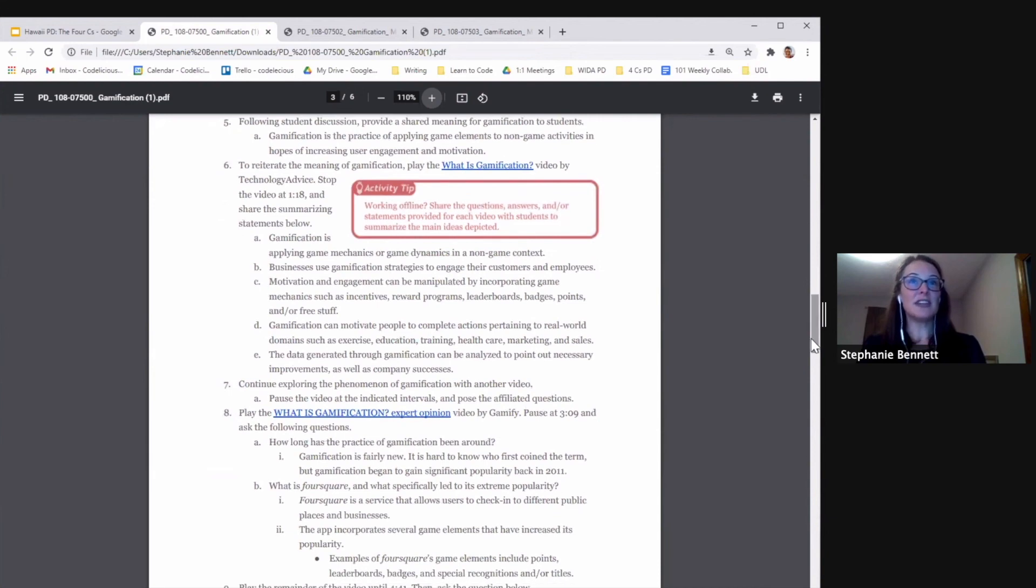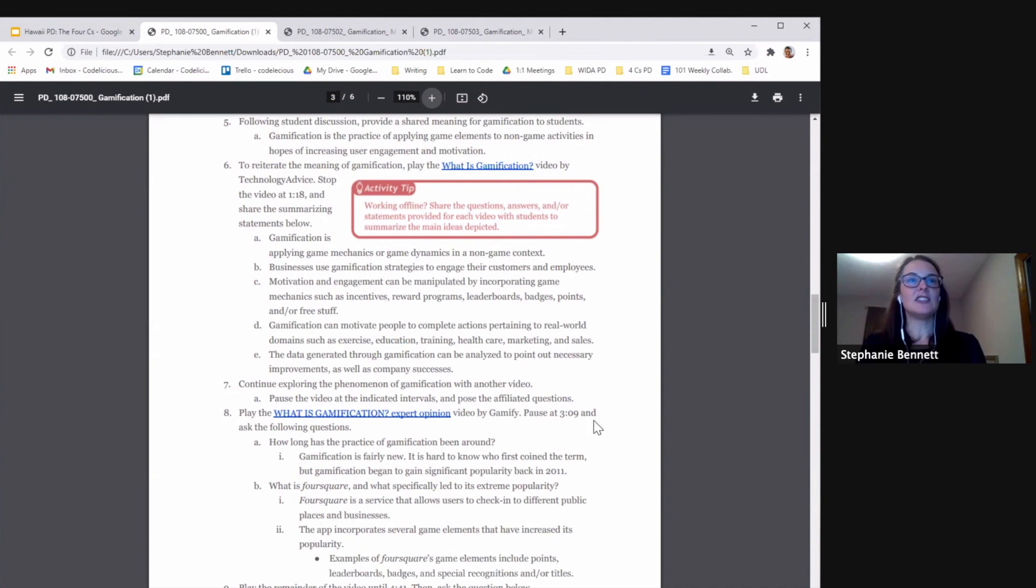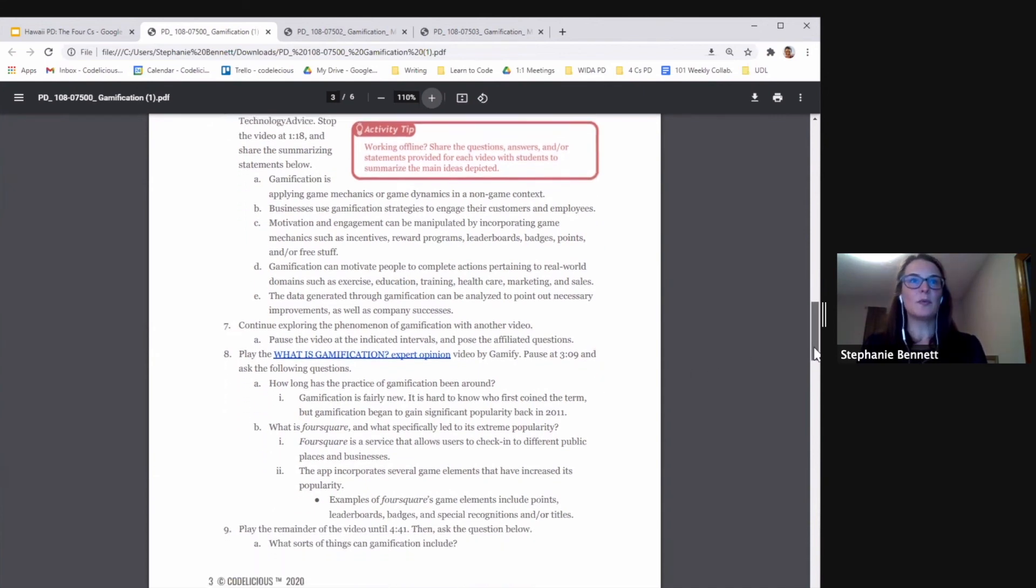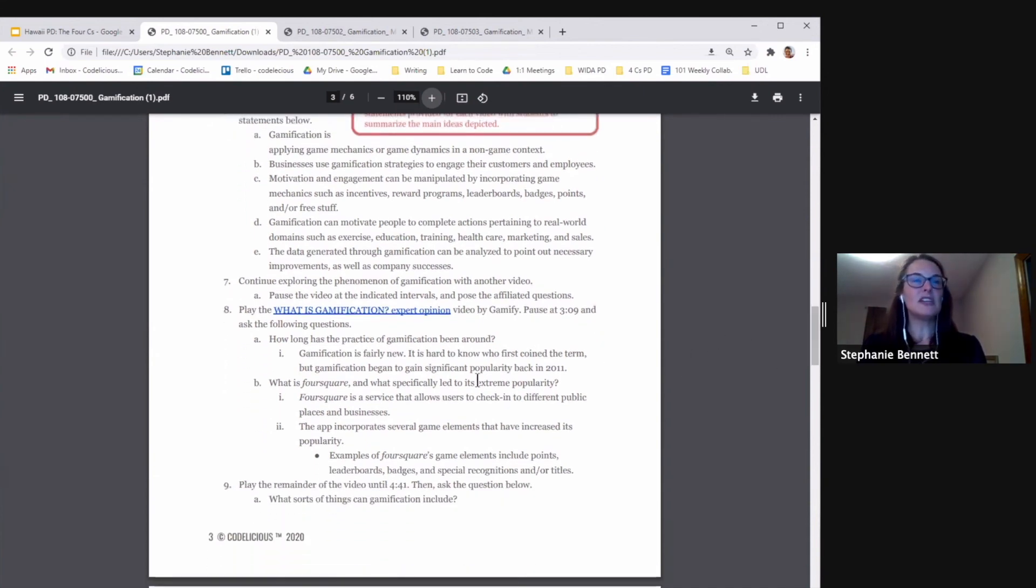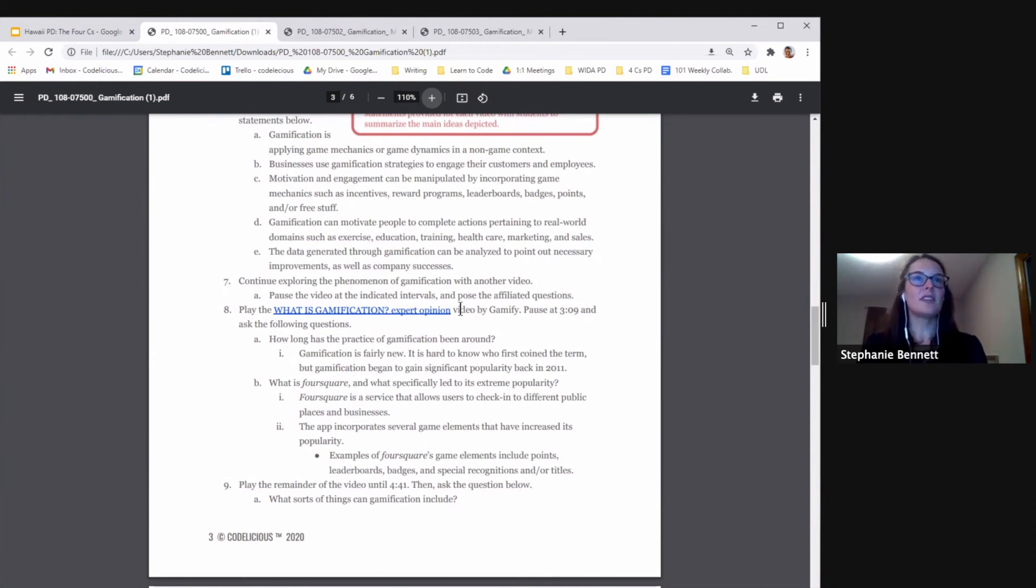This lesson actually has several videos in it. We'll ask students to watch a portion of this video, What is Gamification, and another video here, What is Gamification Expert Opinion. In this, we make sure to mention some of the apps and things that might relate directly to students. Students might be familiar with Foursquare, for example, in this video.